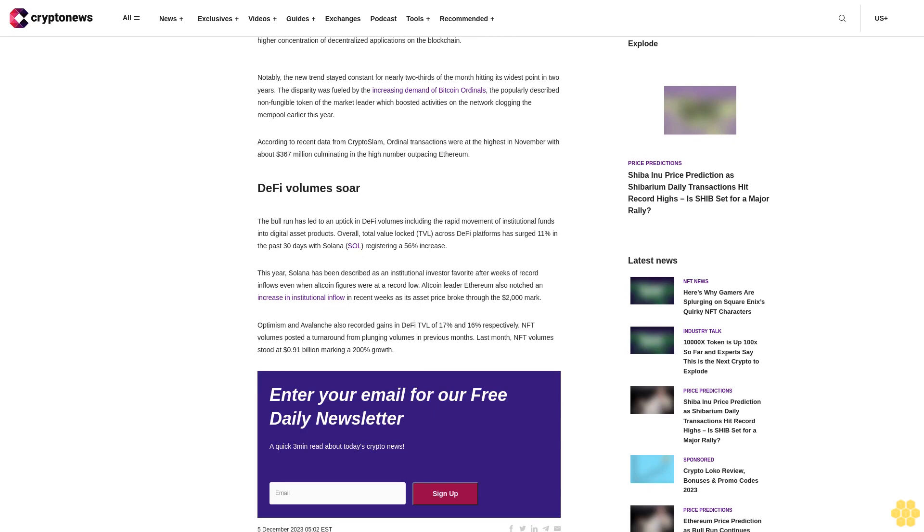This year, Solana has been described as an institutional investor favorite after weeks of record inflows, even when altcoin figures were at a record low. Altcoin leader Ethereum also notched an increase in institutional inflow in recent weeks as its asset price broke through the $2,000 mark.